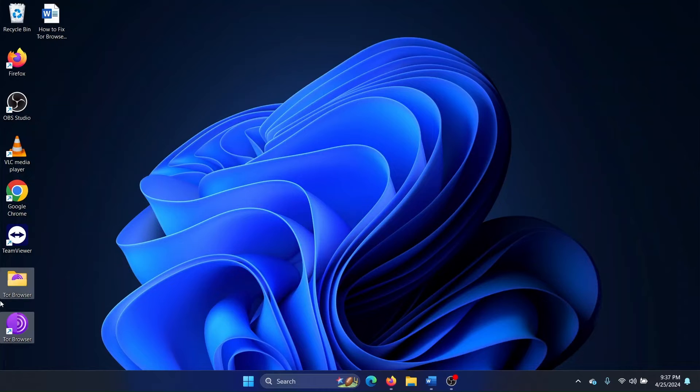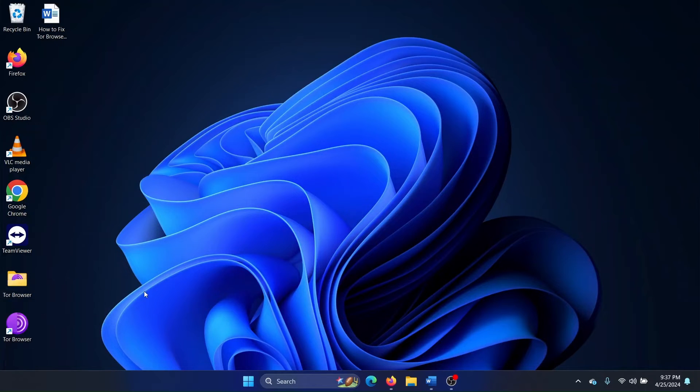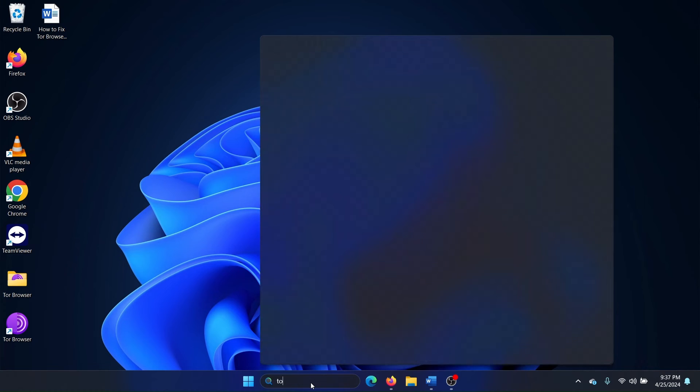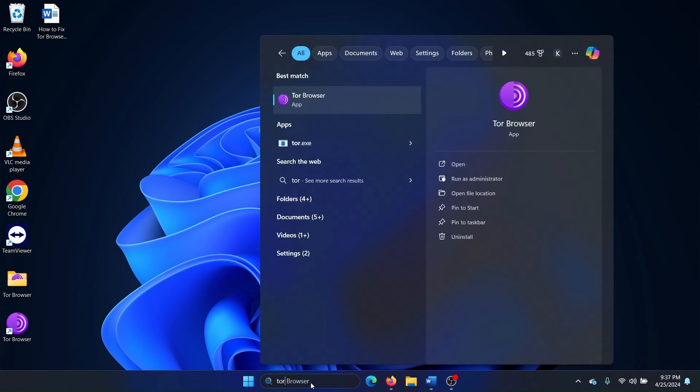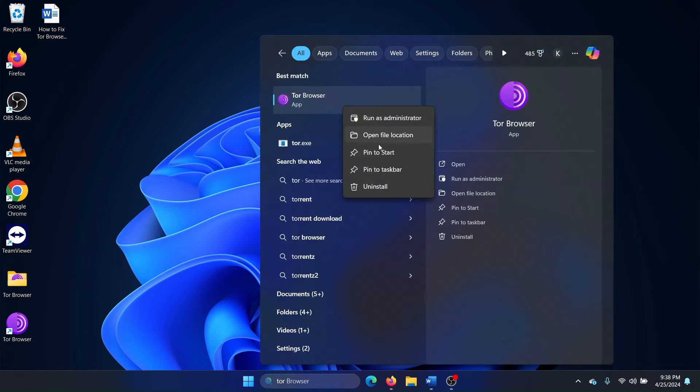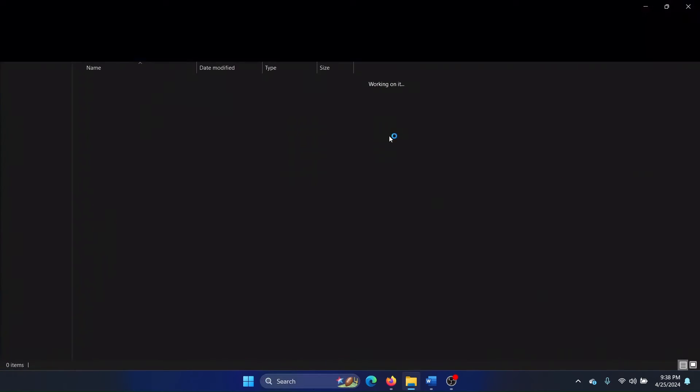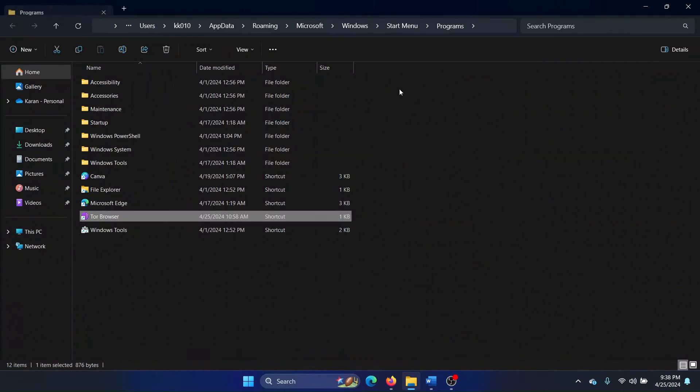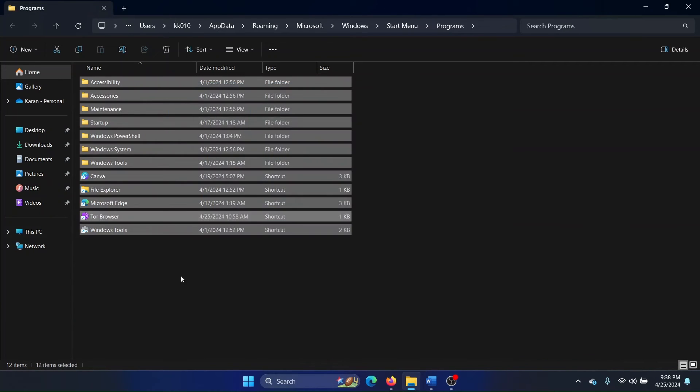The folder is by default in the desktop, and if you don't find it here then simply search for Tor, right-click on Tor Browser, and select Open File Location. This is the folder.